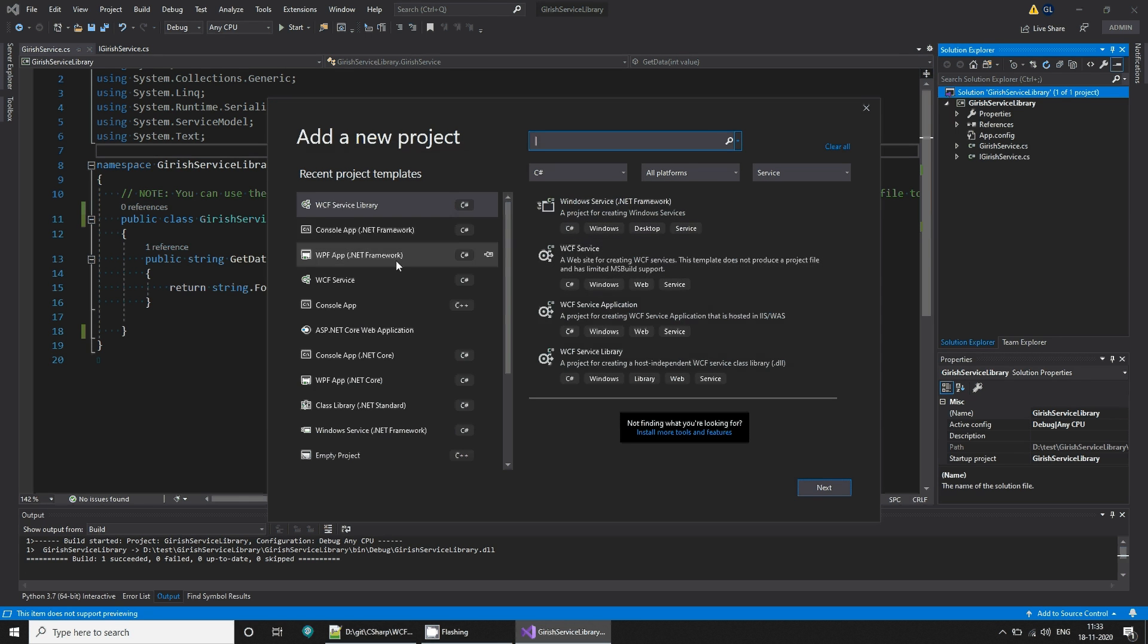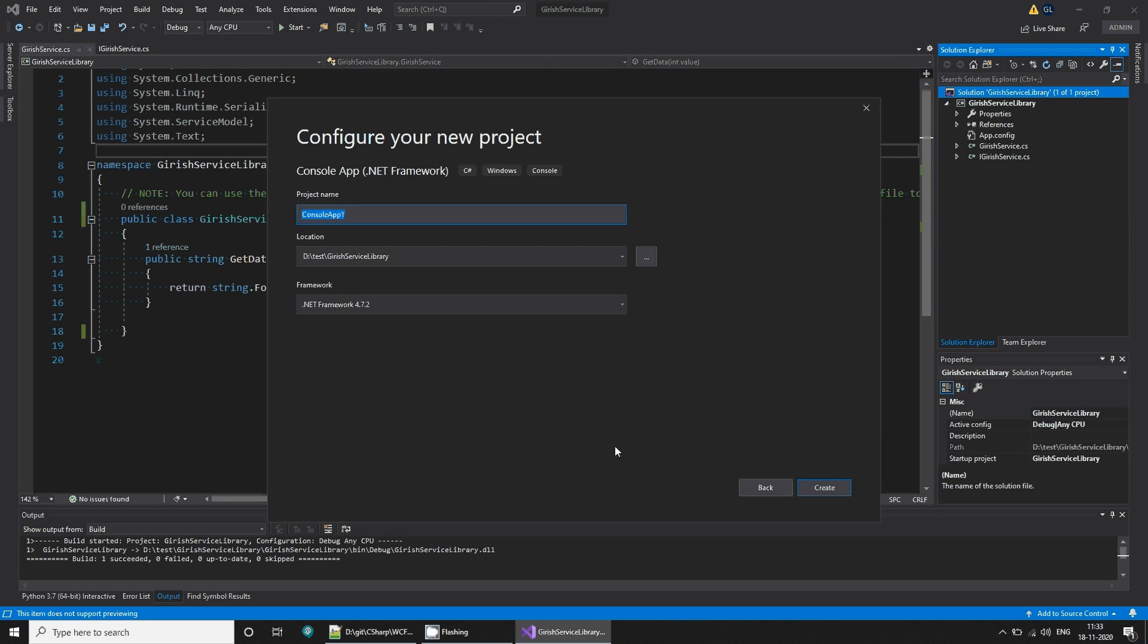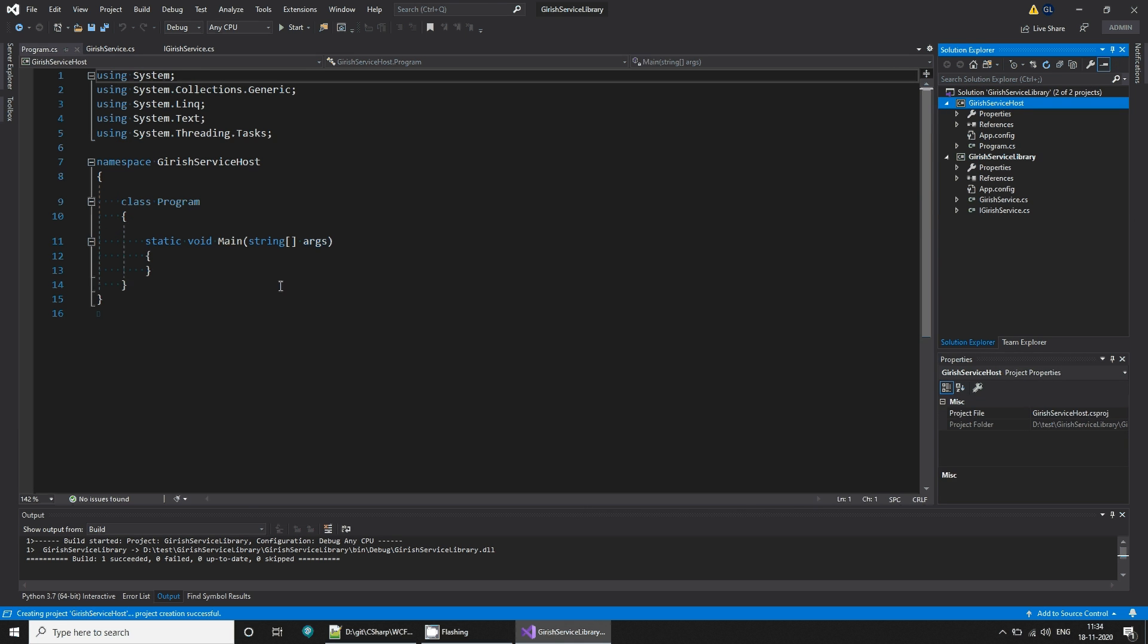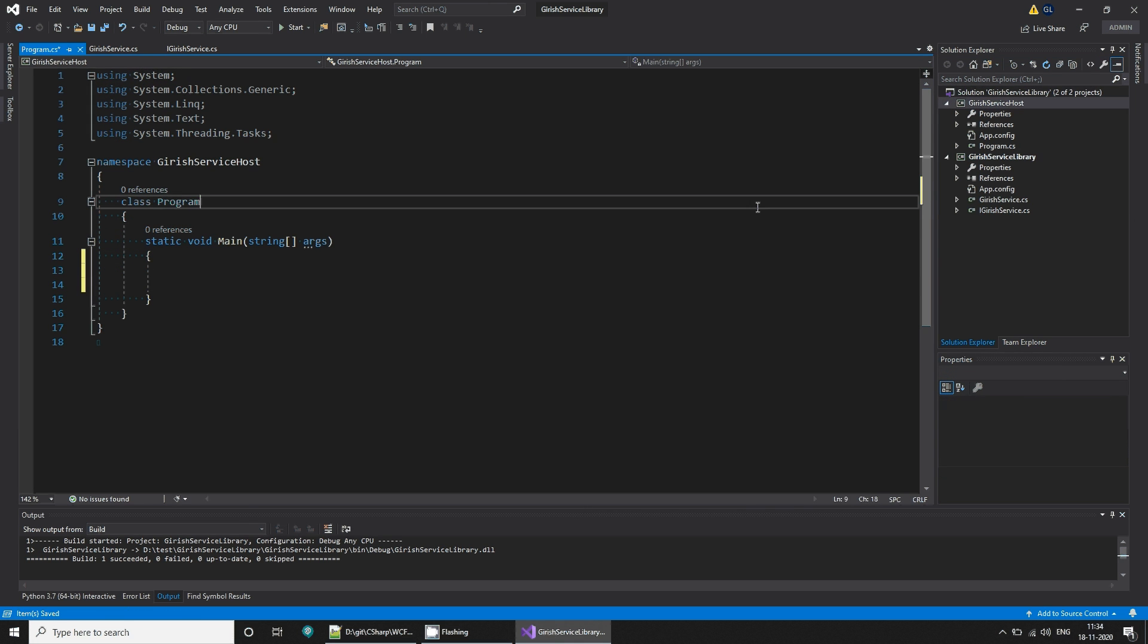I'm going to create a new project, console app, next, and I'll name it as service host. So this is our application. Now what are the steps that we need to do?